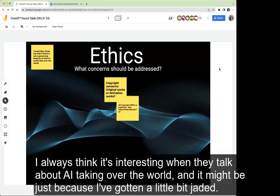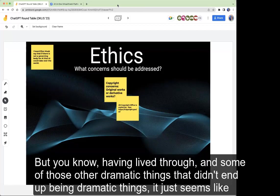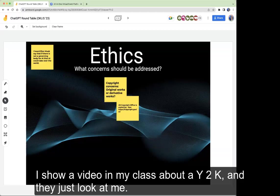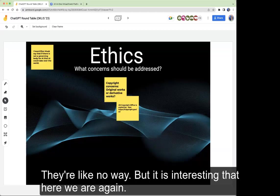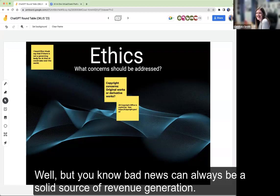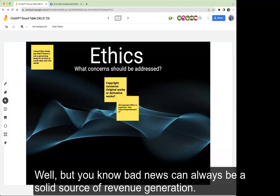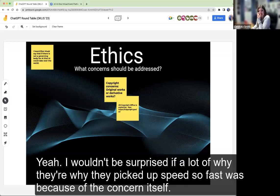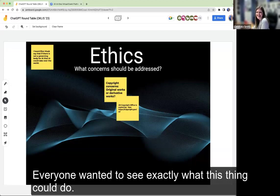I always think it's interesting when they talk about AI taking over the world. Having lived through Y2K and some of those other dramatic things that didn't end up being dramatic, it just seems like maybe we overreact rather than calmly realizing that technology change is inevitable. I show a video about Y2K in my class and students look at me like I totally made it up. But here we are again — and bad news can always be a solid source of revenue generation.